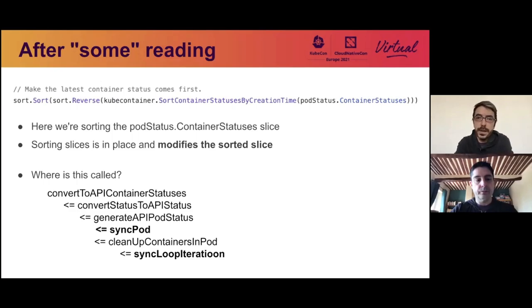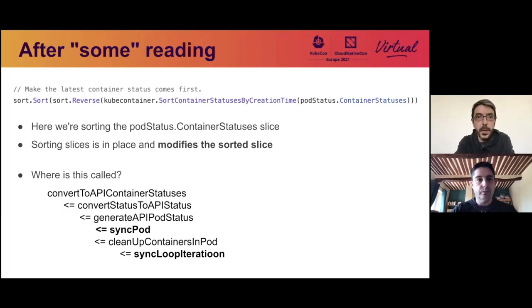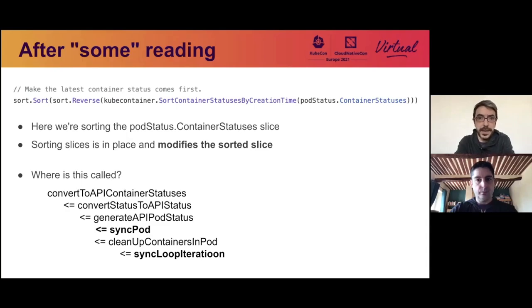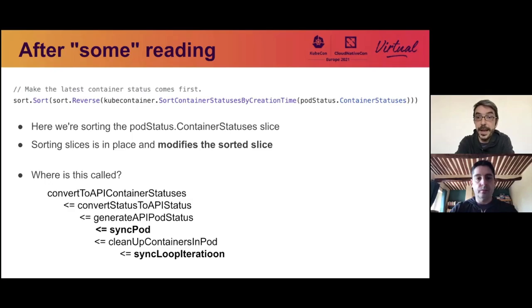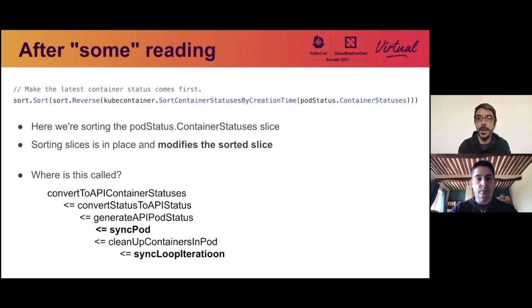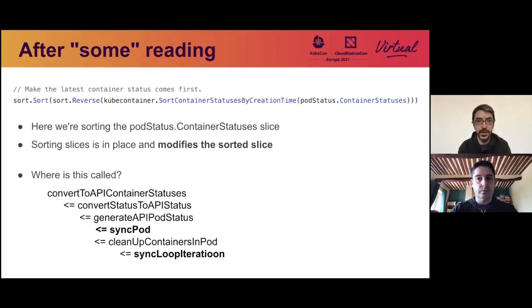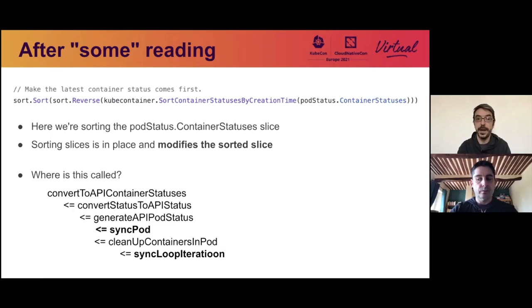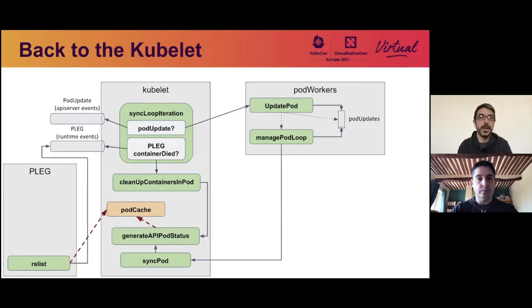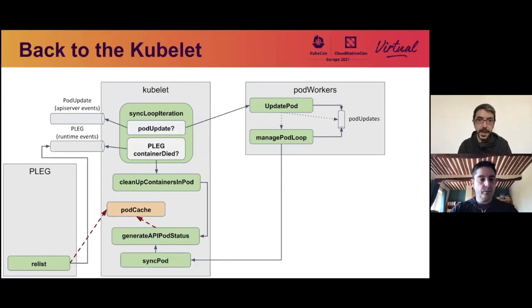So we looked at the code of the kubelet, and after a lot of digging, we found this function, which is sorted, which is sorting the container statuses. And what's important here is that this function is actually sorting in place and modifying the slice. So we now have another caller in the kubelet that is modifying the pod cache. It's not only the PLEG anymore. And so we looked at where this function is called. And here you have the sequence of functions involved. And what is important here is sync pod and sync operations, which are two functions we saw before are actually ending up calling this sort operation.